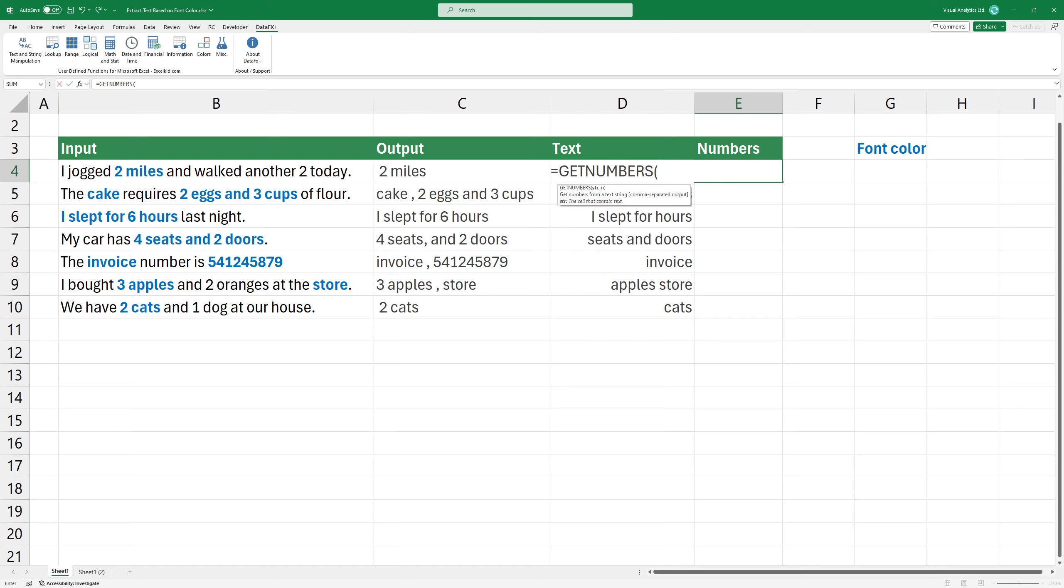Finally, in some cases, you need to extract only the numeric part of a text. Use the get numbers function to extract numeric values.